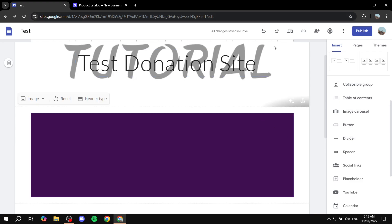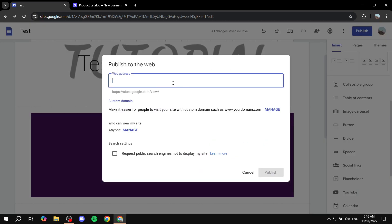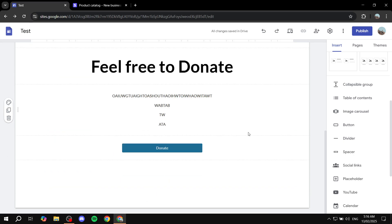This is a completely free step. The last thing is to publish your site — click 'Publish' on the top right, give it an available name, and click 'Publish'. It's completely free and you're good to go. Hopefully you found this video helpful — thanks for watching.